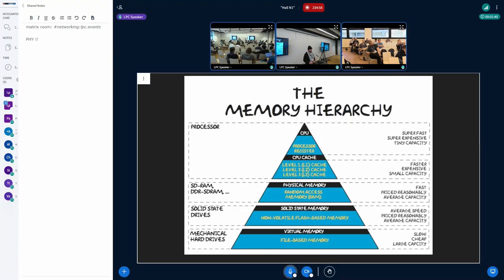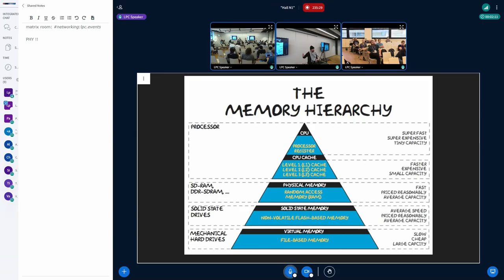This is your typical memory hierarchy diagram you'd find on the internet. All this is really trying to explain is that there are different sizes of memory that are at different speeds. At the very bottom of the diagram you have very large disks that are very slow, and at the top you have things like CPU registers that are very small. Just below CPU registers you have your L1, L2, and L3 cache. The CPU cache is very precious — very fast, but there's just not a lot of it to use. You need to be careful with how you use it.